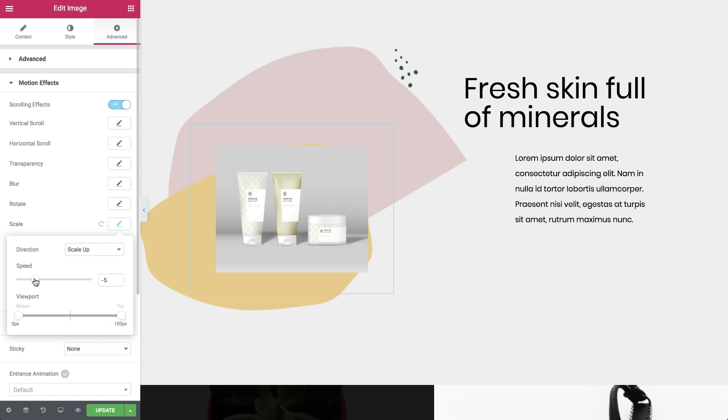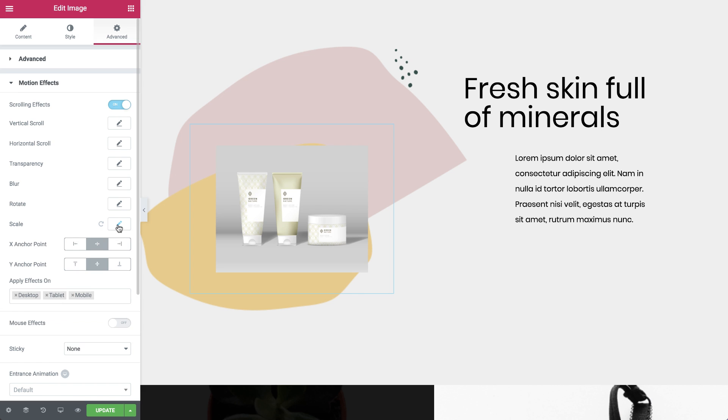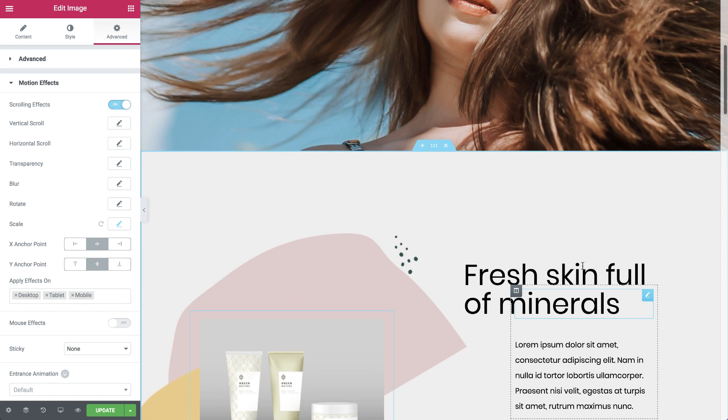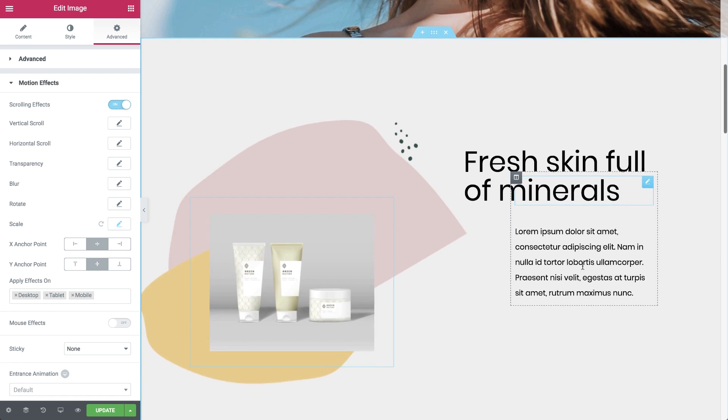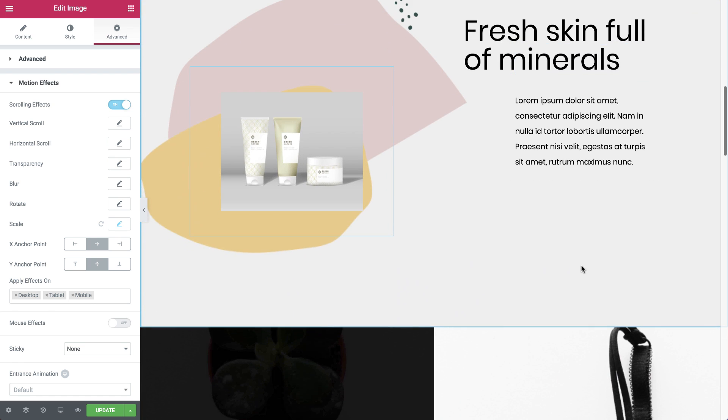Okay, great. So let's check out the X and Y anchor point settings. They're both set to center. The image scales down towards the center of the image widget.